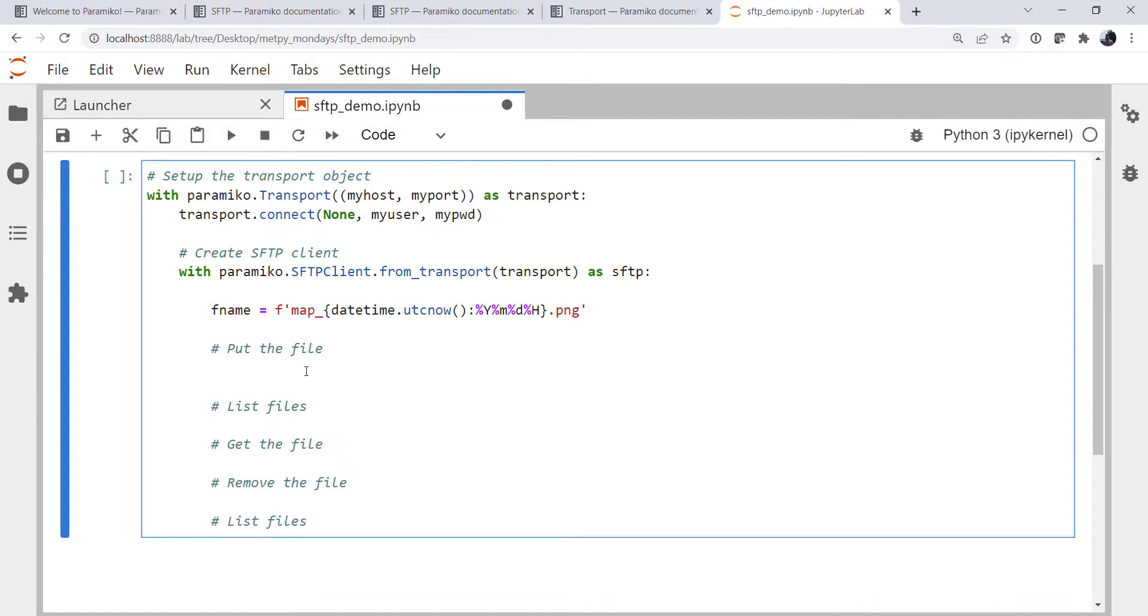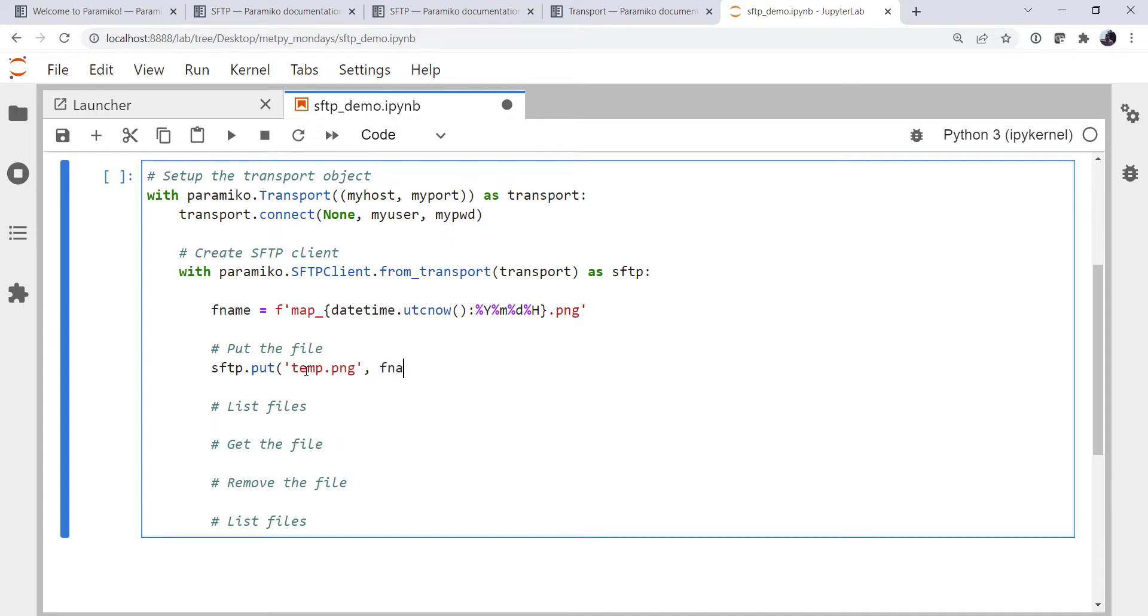And now we're going to actually put that file. So SFTP.put, temp.png is our local name and fname is going to be the name on the server.